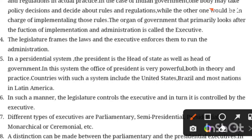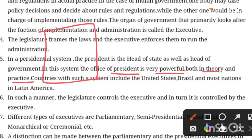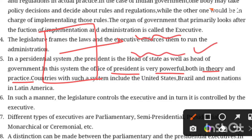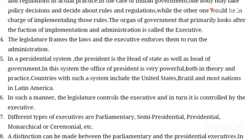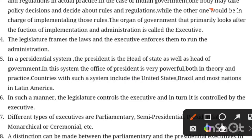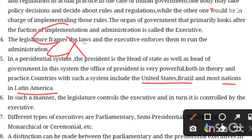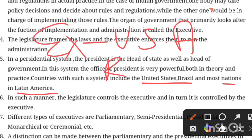The office of president is very powerful. The president has a lot of power. Both in theory — the constitution — and in practice, the president uses that power. Countries with such systems include the USA, Brazil, and most nations in Latin America.